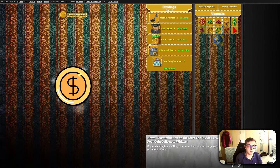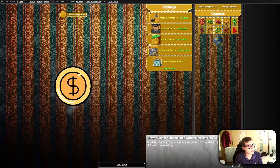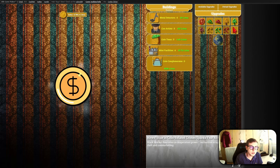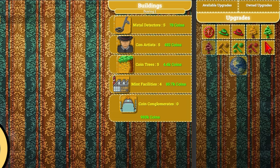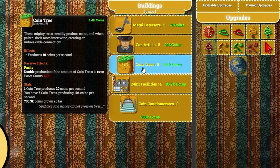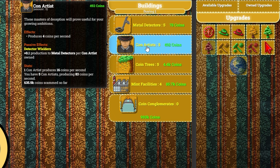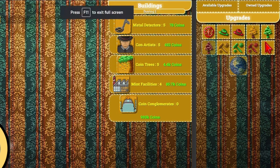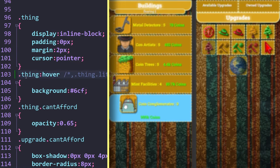I wanted to show you an in-game example of a pseudo-class in action, and that one is the hover pseudo-class. Currently in our game, whenever we hover over something with our cursor, its color gets changed to a light blue, as you can see here with the buildings. The reason why this happens is because inside the big blue stylesheet which our game uses, there is a dot-thing class with the hover pseudo-class attached.